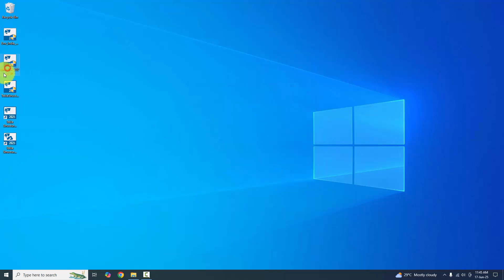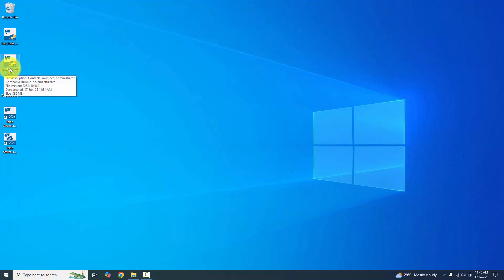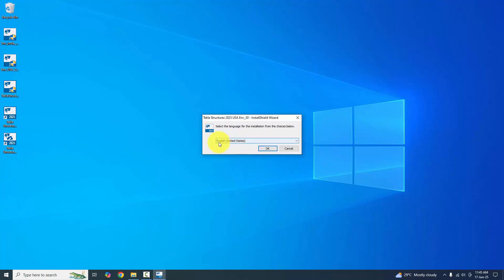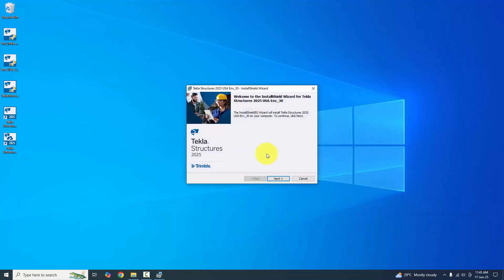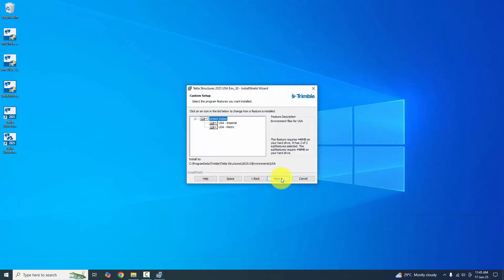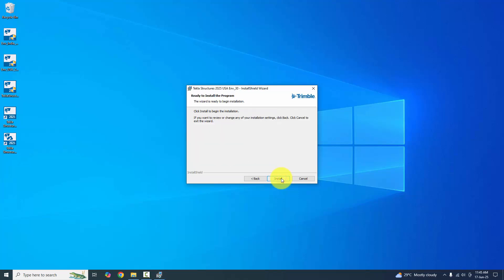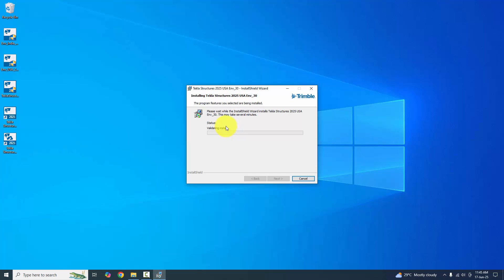Similarly, install the USA environment. Double-click it, click Yes, select English, click OK. Then click Next, Next, Next, and Install. This may also take several minutes — wait until the process completes.